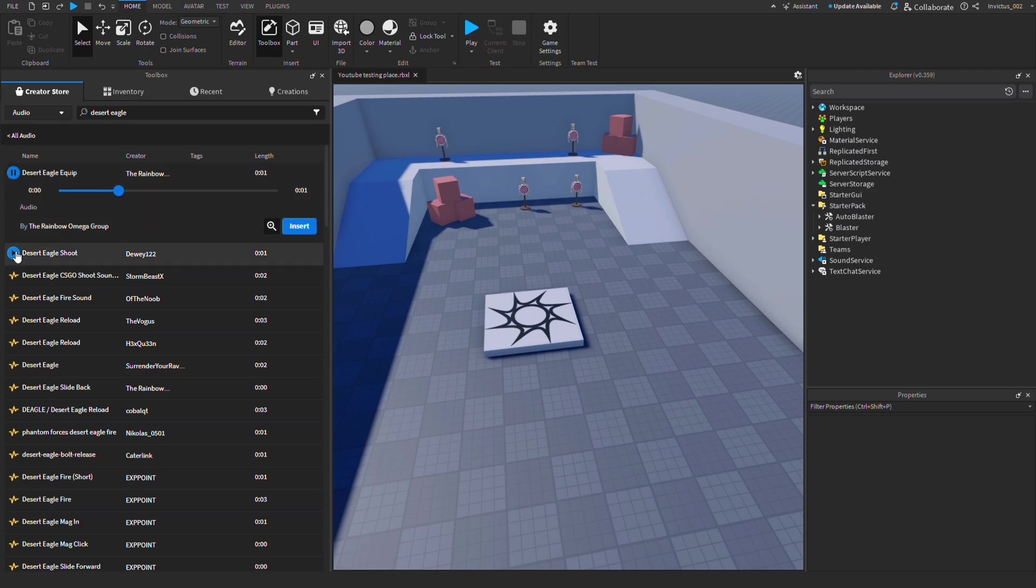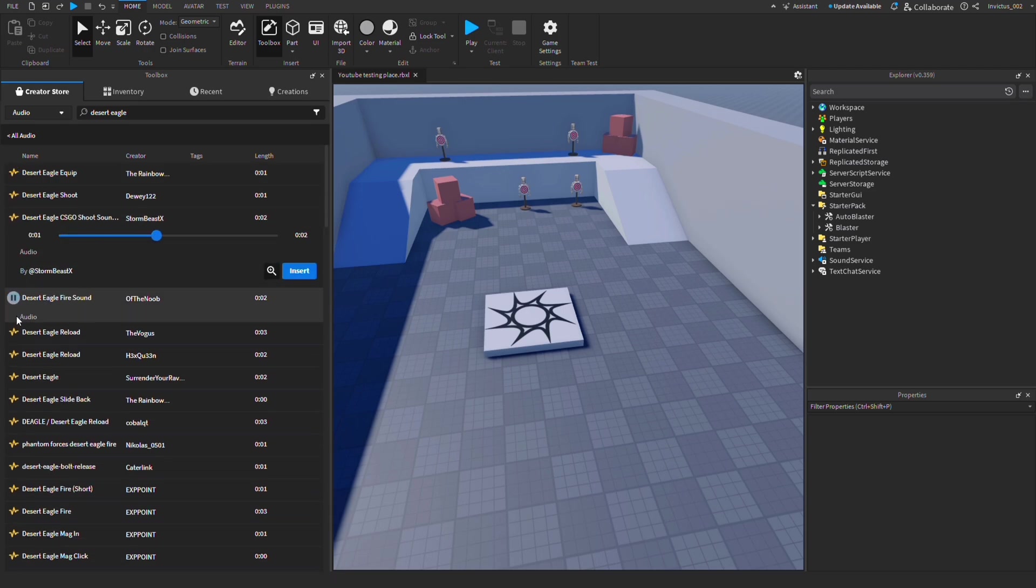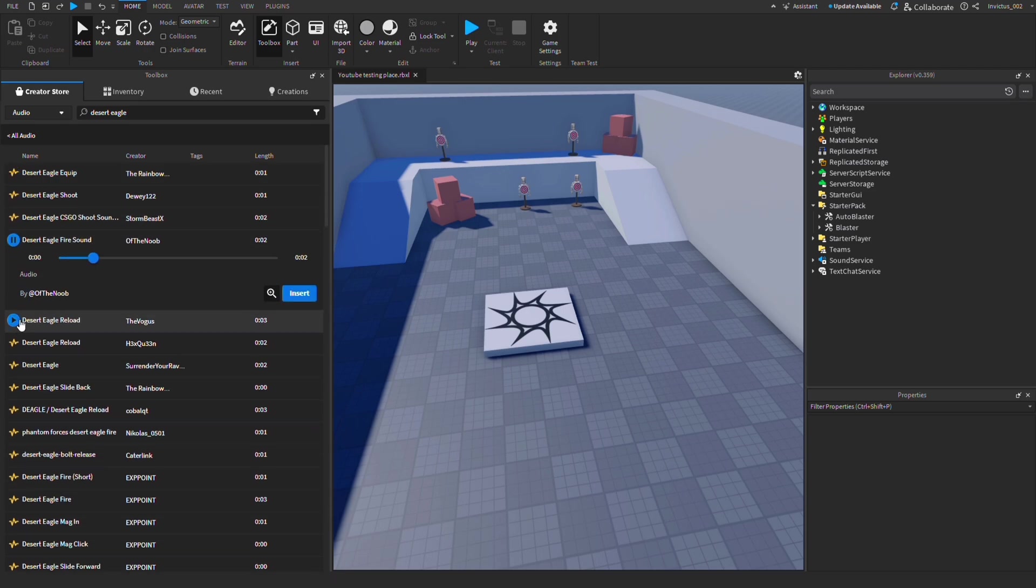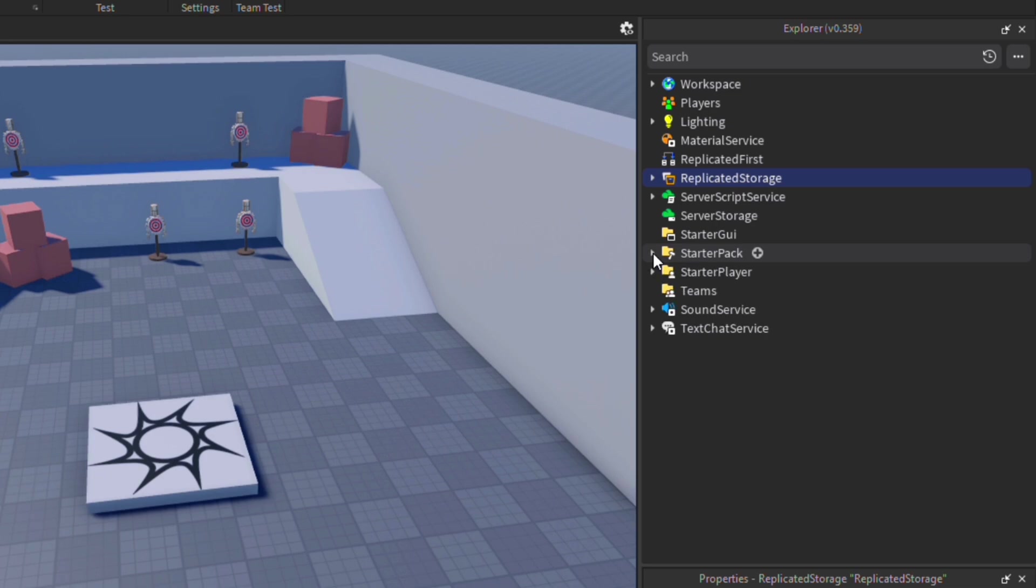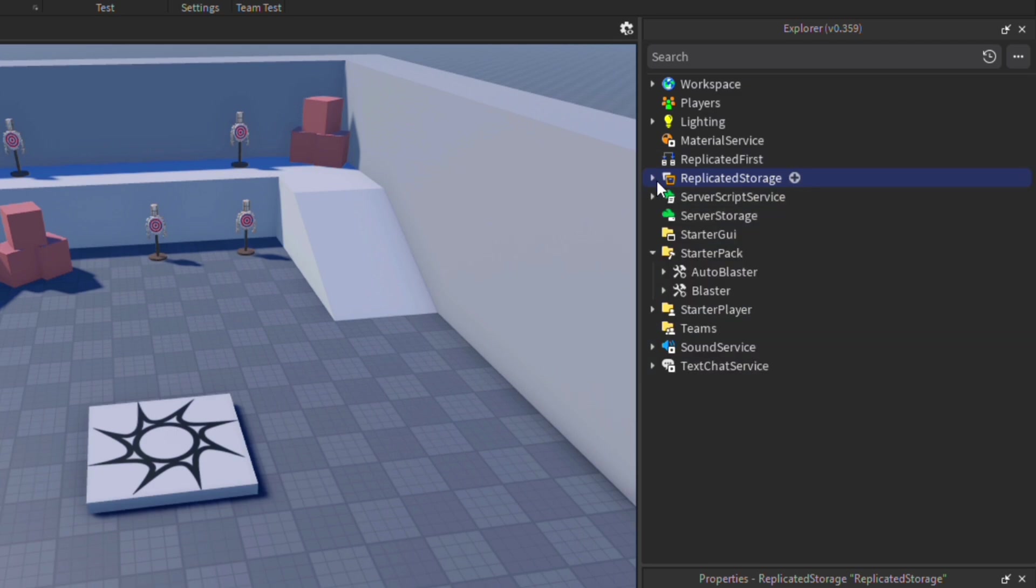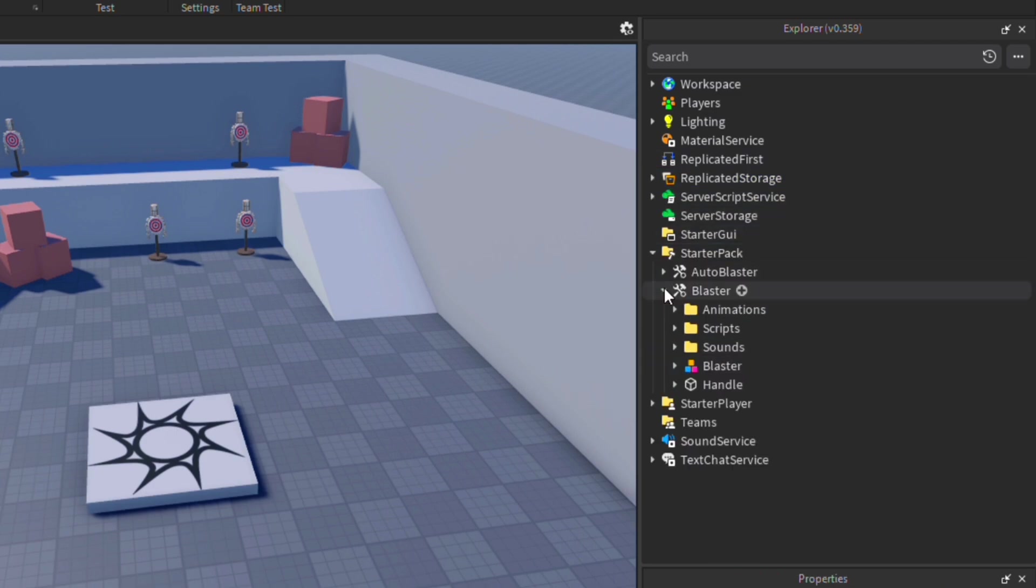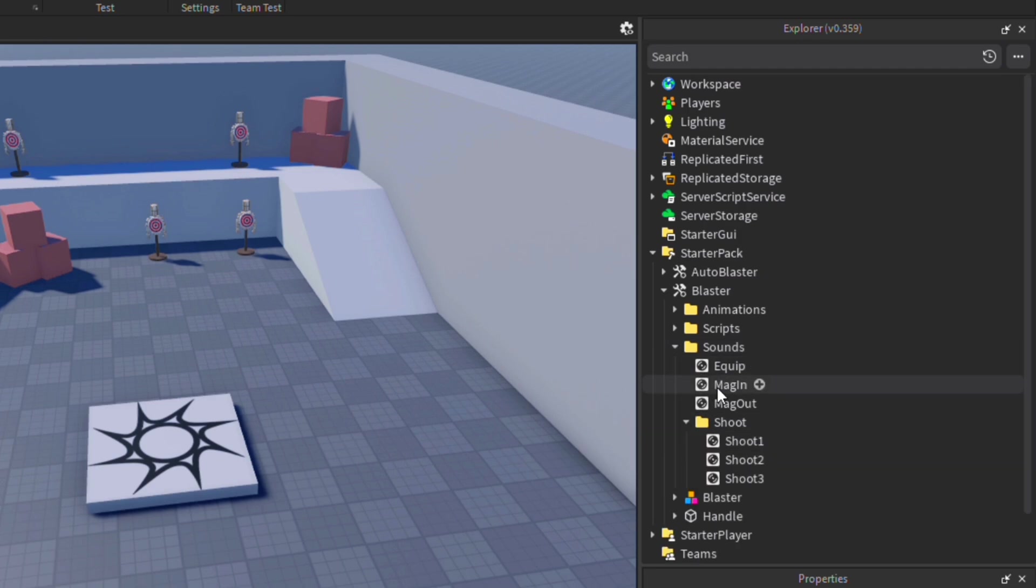To implement these sounds, click on Starter Pack and you'll see two tools: Auto Blaster and Blaster. In our case, I'm going to be using Blaster. Go to Sounds and the weapon sounds should show up. There's an equip, a mag in, a mag out, and then three different shoot sounds.